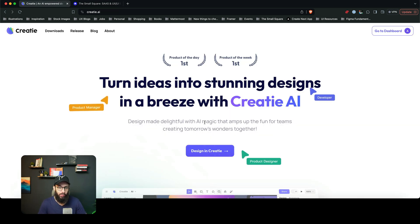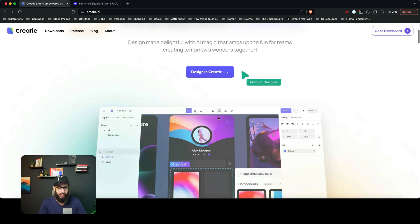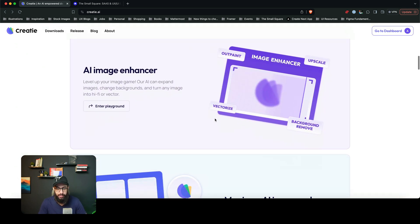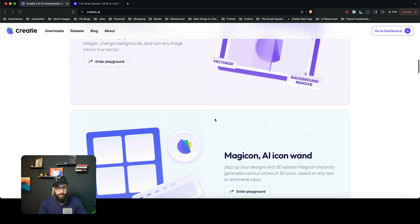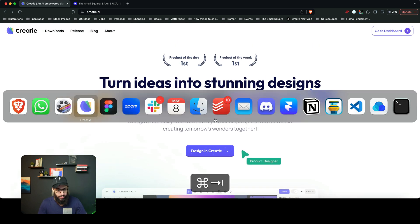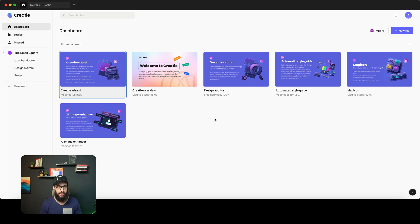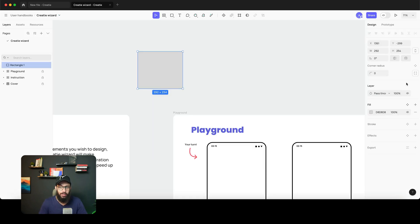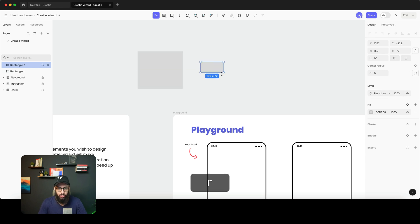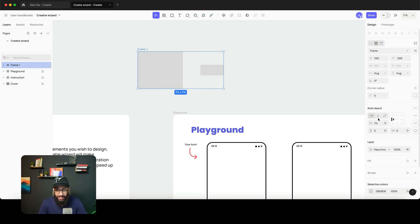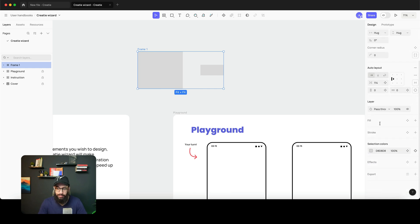Today the tool we're going to be talking about is something I've been seeing a lot on LinkedIn — people talking about how it's really magical and allows you to generate components on the fly. I've downloaded it here on my Mac. One thing I want to point out is this tool is very similar to Figma in terms of its UI. If we open a file, we have the design and prototype panels at the top, alignment options, height, width, and auto layout as well.